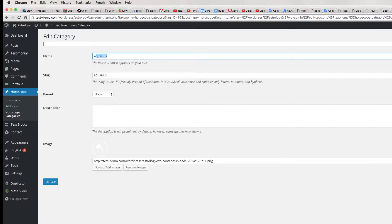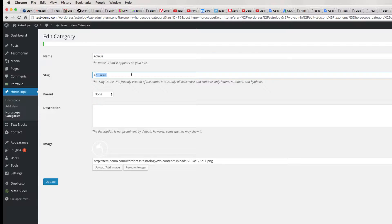Instead of Aquarius, write 'Klaus'. This is the name of the horoscope logo — the new name. You must also change the slug. The slug is the URL address that you will see in the browser. Instead of Aquarius, we should change it to 'Klaus' too. So we have the logo — this logo is for Klaus instead of Aquarius — and update it.